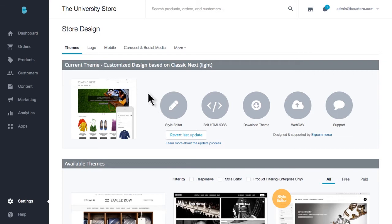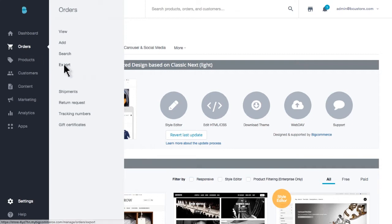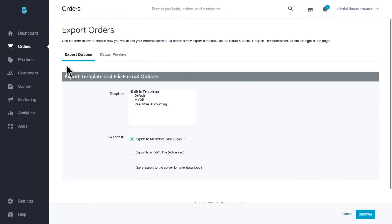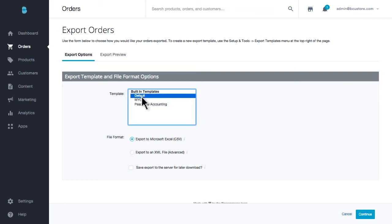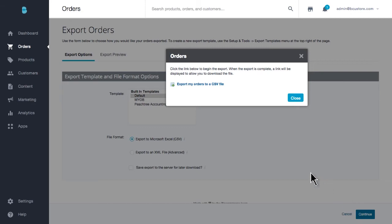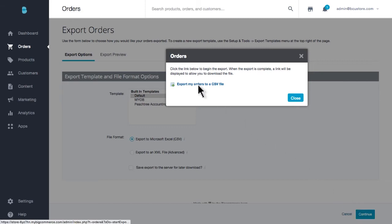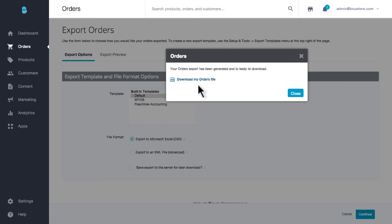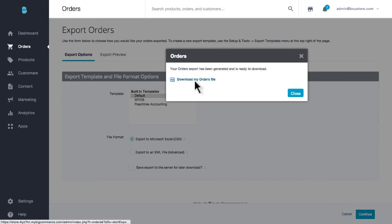To export orders, go to orders, export. If you have a template preference, select it. Most commonly clients use the default and choose to export to CSV. If you have a particularly large export, it's wise to select the save export to server option in case it times out. This can help if you'd like to save and share your file remotely. Select continue and save the file to whatever location on your computer or device that you would prefer.